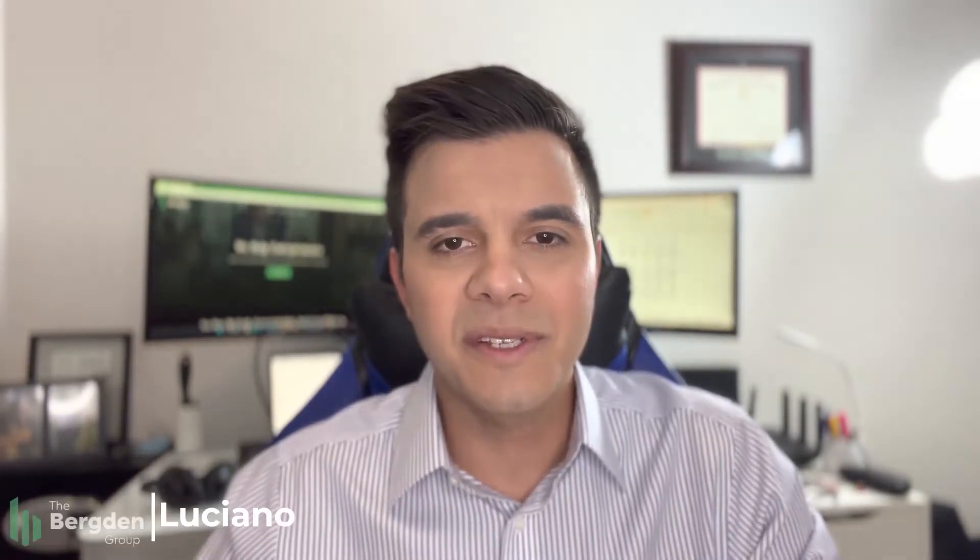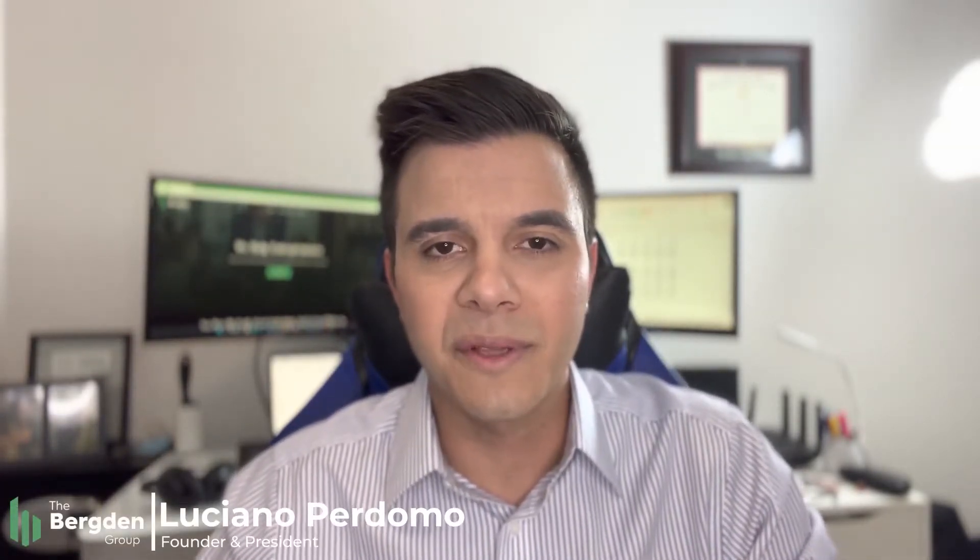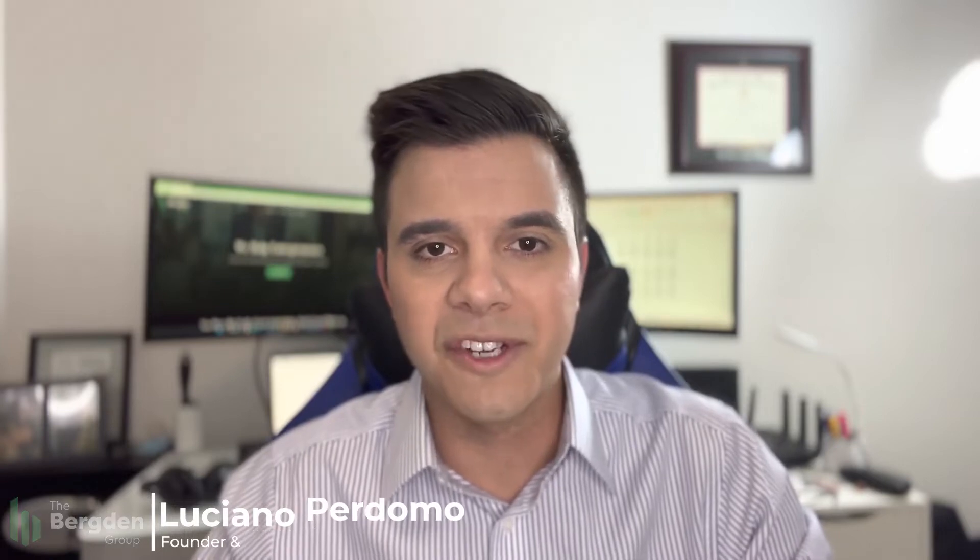Today, I'm going to walk you through building a profit and loss model in Excel using the bottom-up method. Hi everyone, my name is Luciano Perdomo and welcome to the Birds and Group YouTube channel, a channel dedicated to helping entrepreneurs and small business owners.